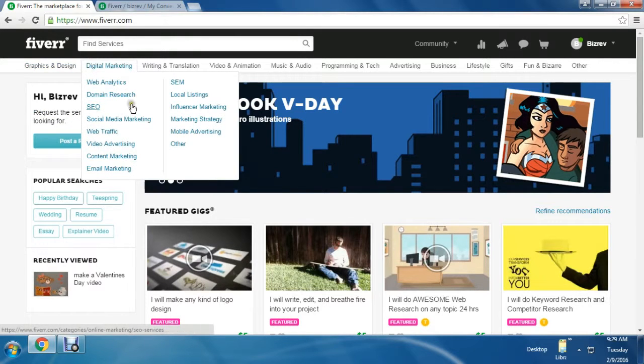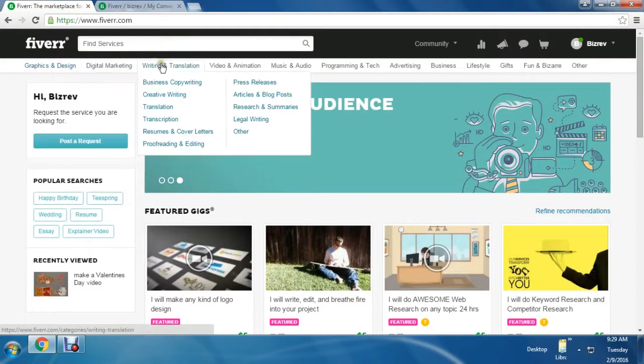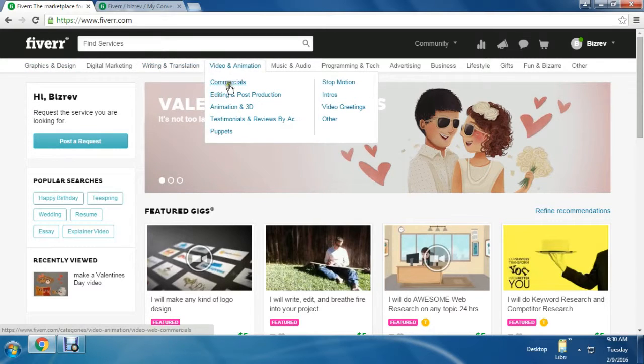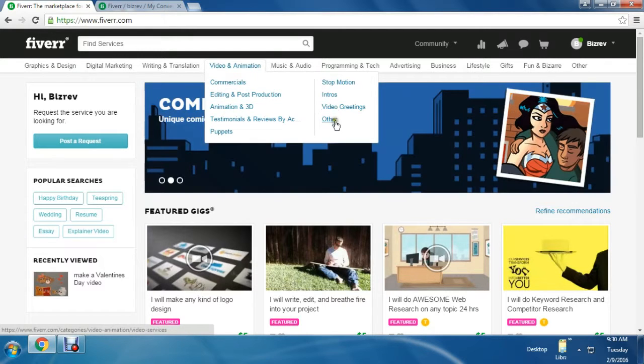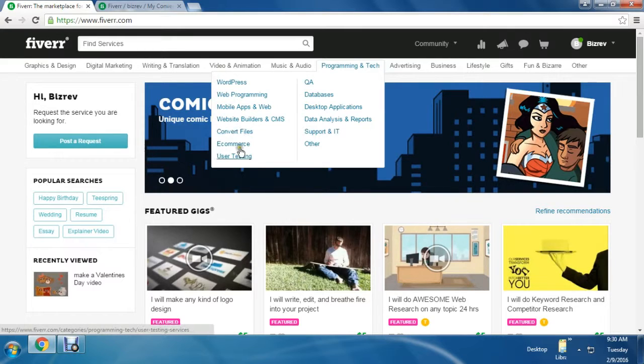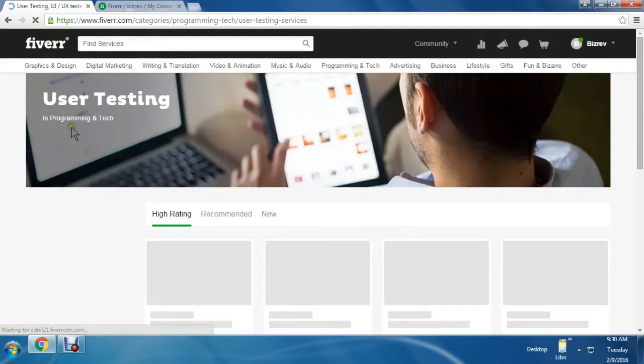I suggest you go through all the tabs above to get an idea about the classifications. You can do a lot of things here like business writing, animation in 3D, web programming. I'm showing you a user testing option. Let's see how many people are here.